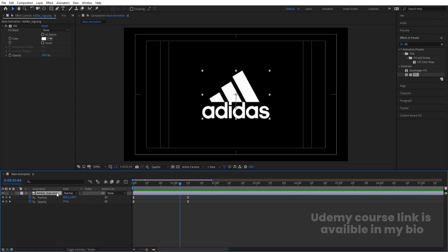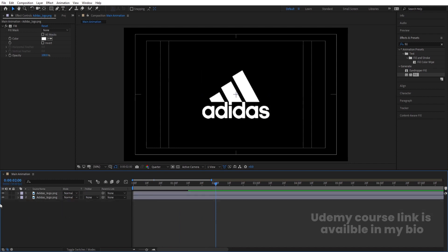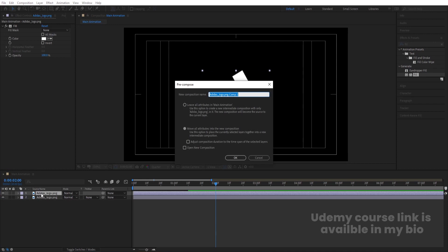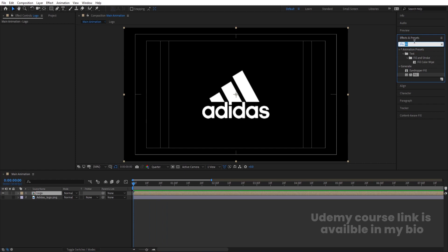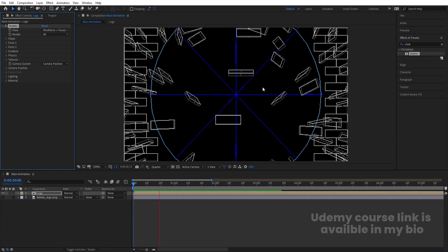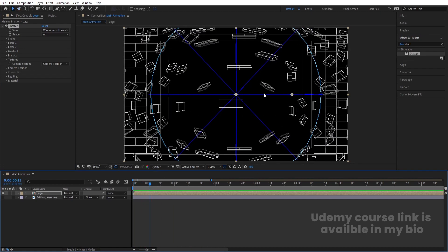Now I'm going to select this logo and hit Control+D to duplicate it. Hit U to see those keyframes. Go to around two seconds and select those keyframes and delete them. Hit U again and select the first layer. Press Control+Shift+C to pre-compose it and call it 'logo'. Hide the duplicated layer for now. Since there is no animation for this pre-comp, go to the Effect and Presets panel and search for the Shatter effect. Double-click to apply. Make sure you are in quarter resolution so it's easier to preview in the viewport.